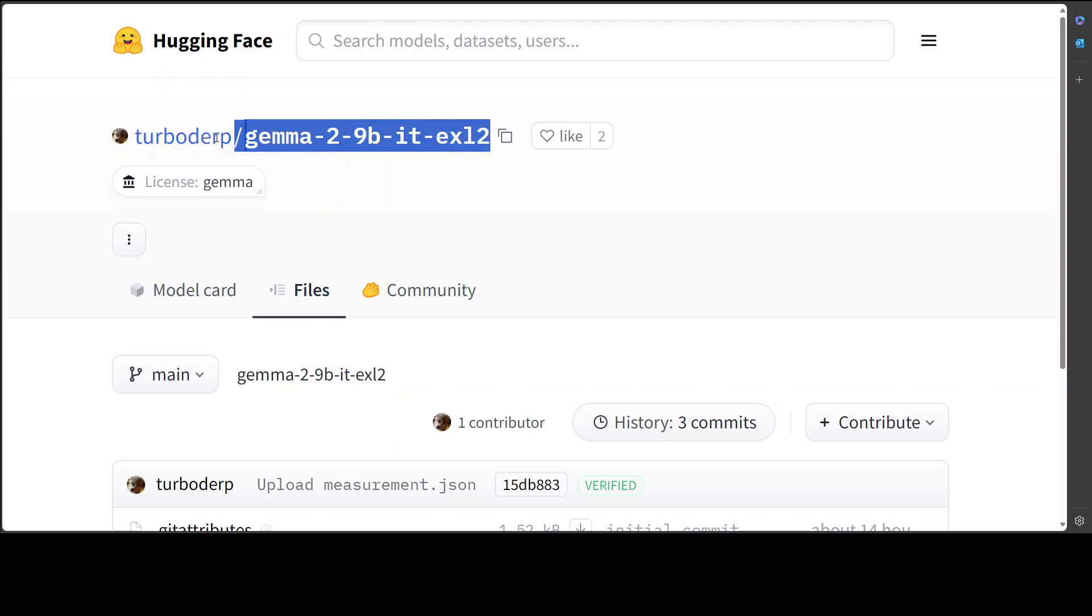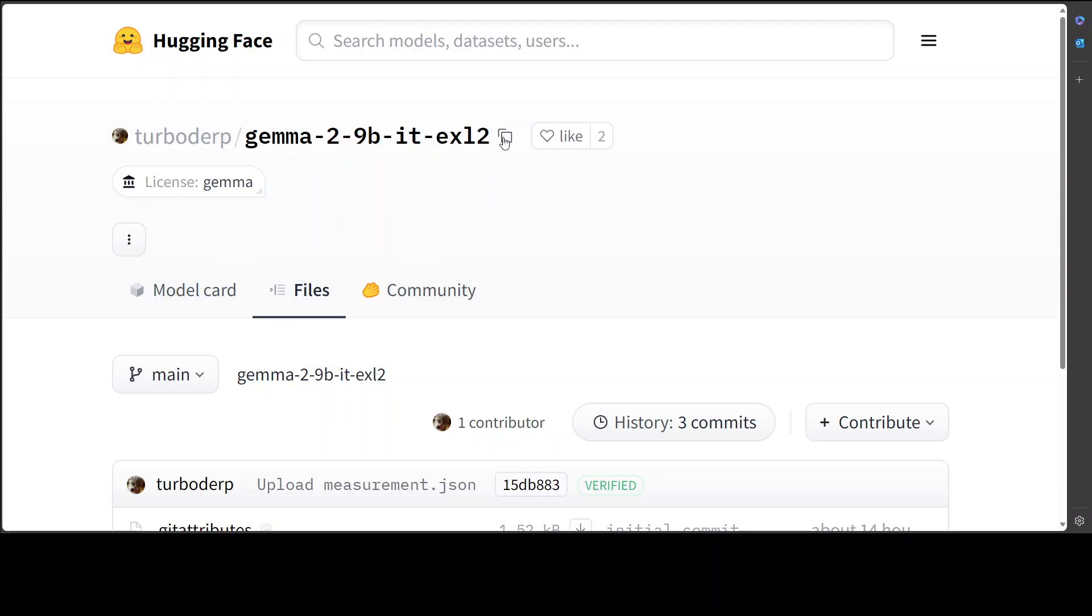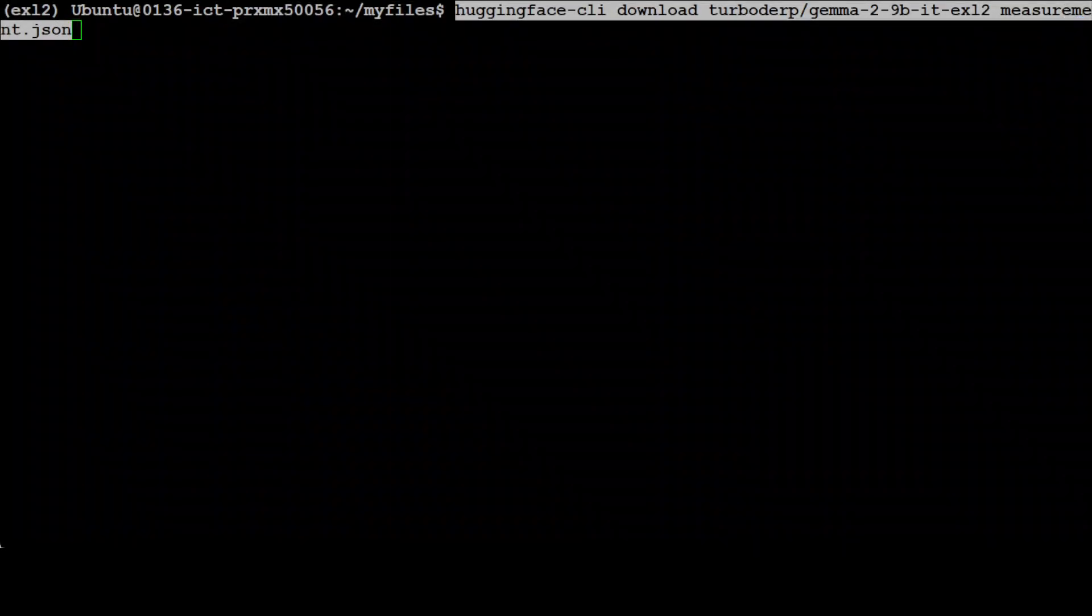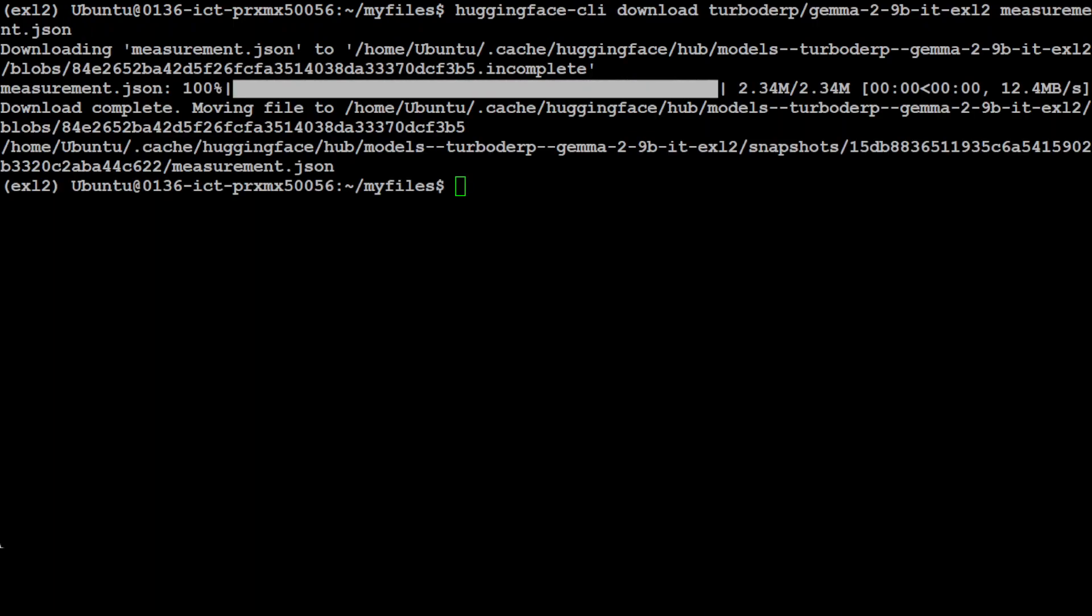And if you go back to your terminal you can paste it here and then give a space and then measurement.json and press enter and it is going to download that file for you. So as soon as I press enter, as you see it has just downloaded that measurement.json.